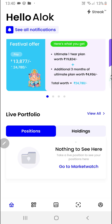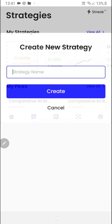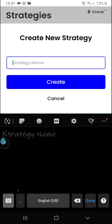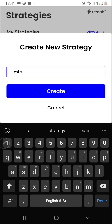Hello everyone, in this video we are going to learn how to create a strategy using the Intraday Momentum Index. Once you are on the home page of this app, you will have to click on the second button at the bottom navigation bar, then click on the create button and give it a name.